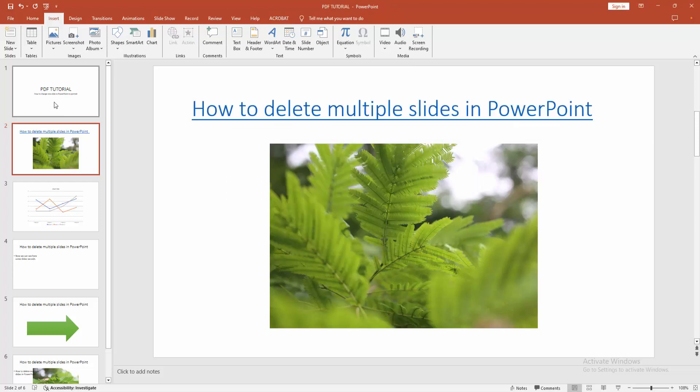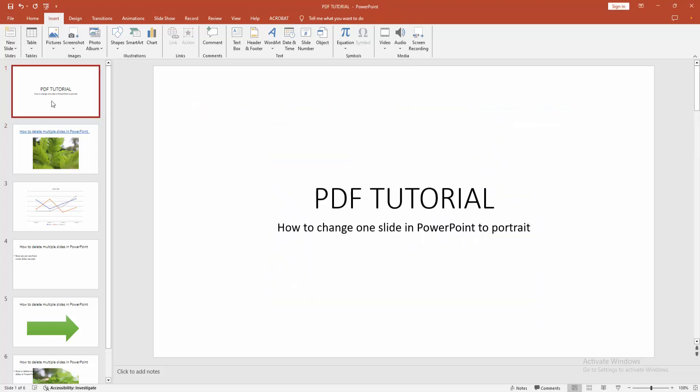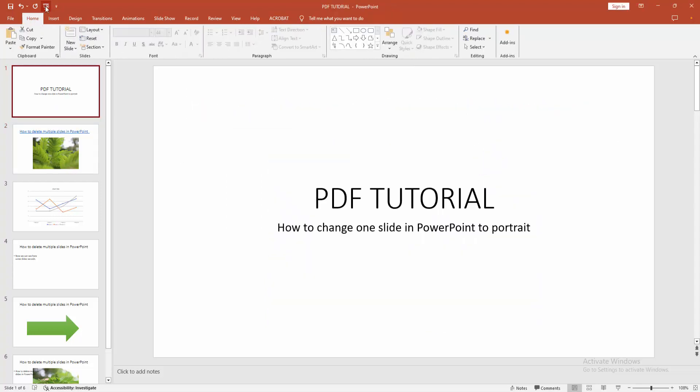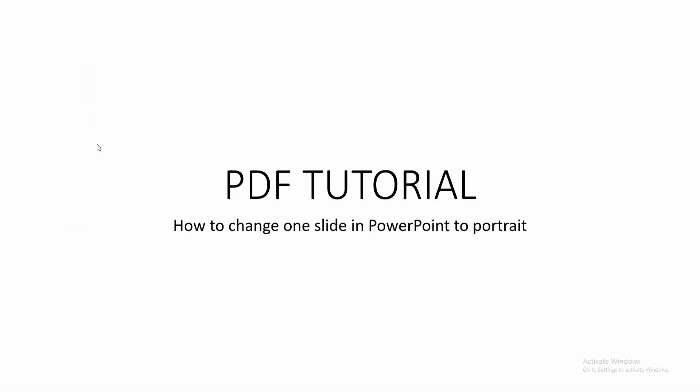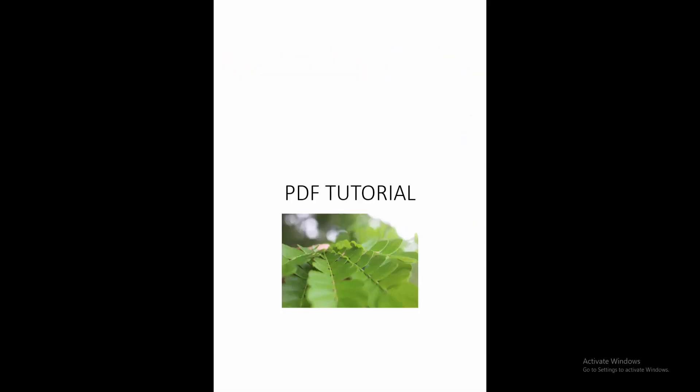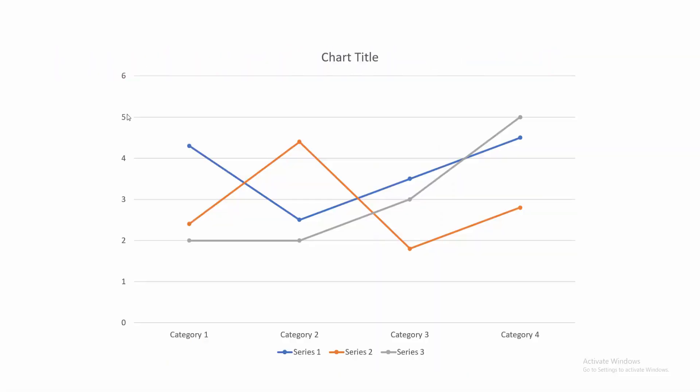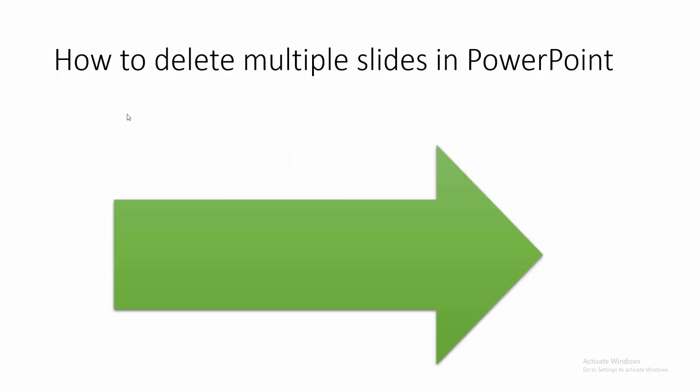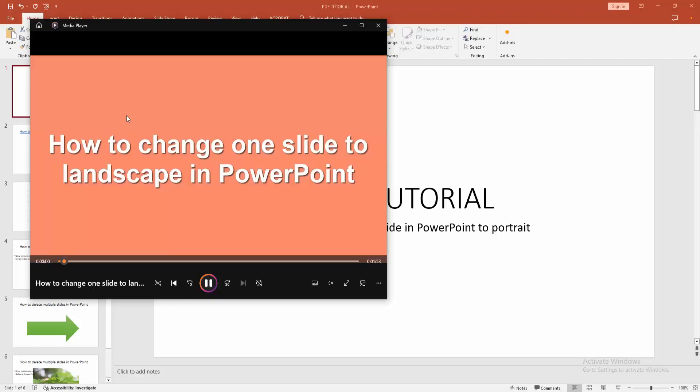Then go to the first slide and go to the Home menu, then enable Start From Beginning, otherwise F5. Now click the link option and we can see here one slide is portrait. I hope you enjoyed the video.